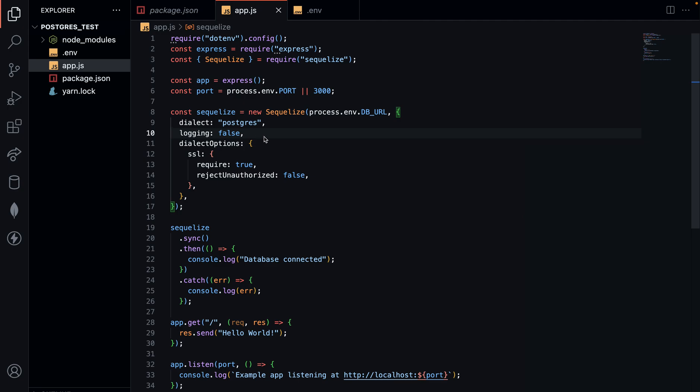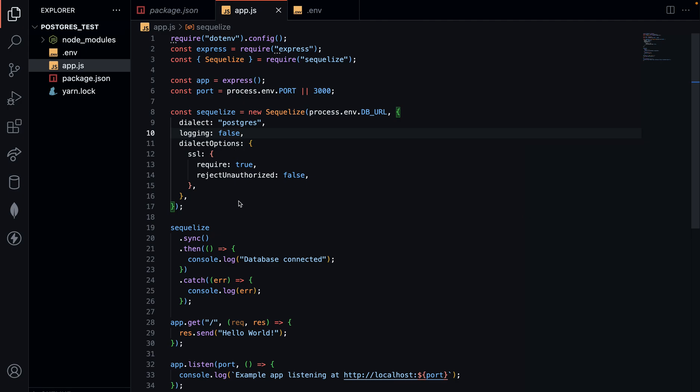You need to put in this dialect option and you have to add this SSL require true and then reject unauthorized false for you to connect to your database from the Node.js application.